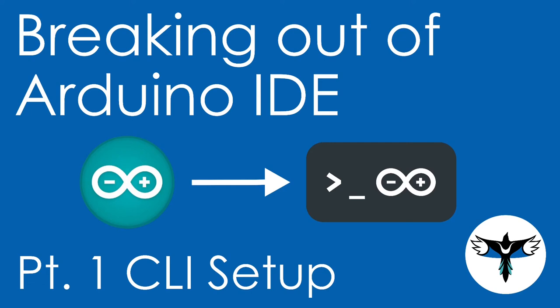Hello, and welcome to the Magpie Embedded YouTube channel. Today, I'm going to show you how to break out of the Arduino IDE. Arduino is great,